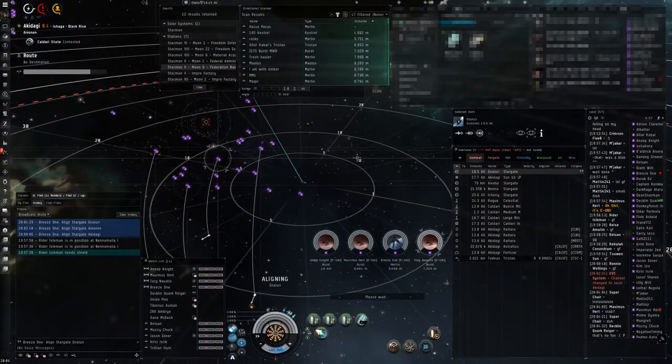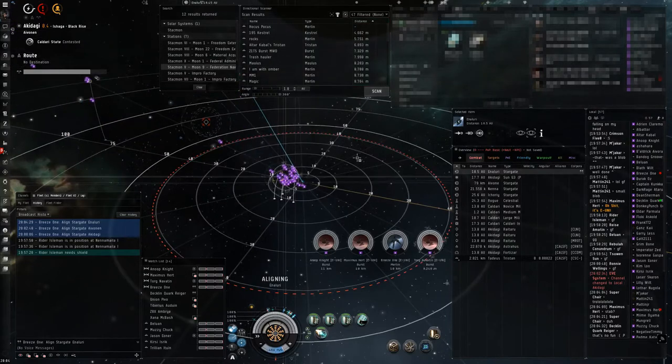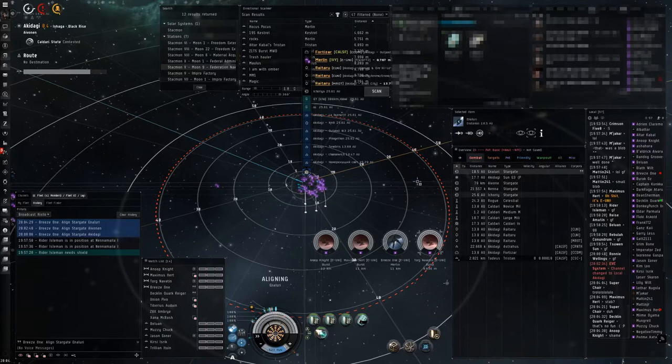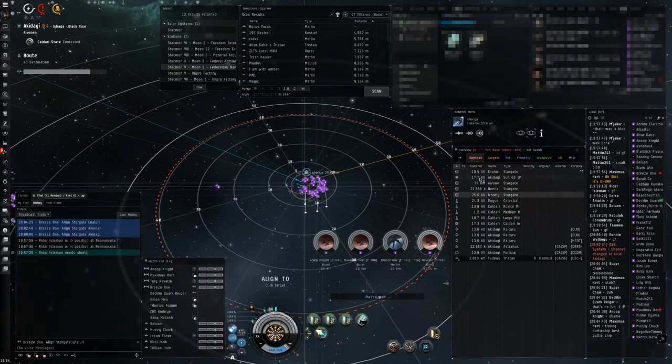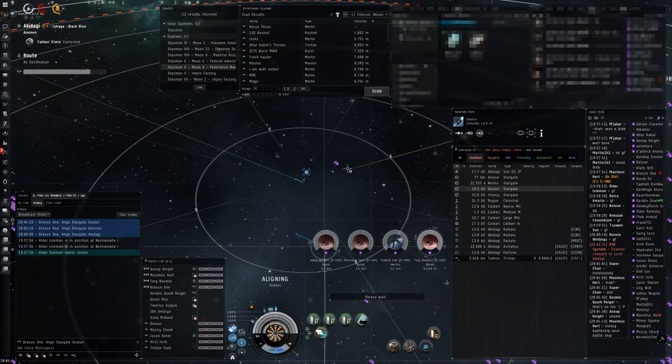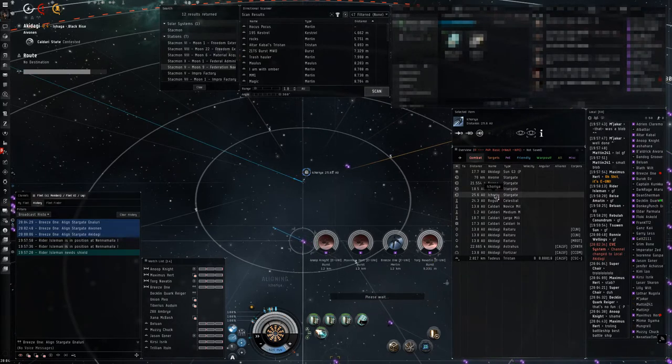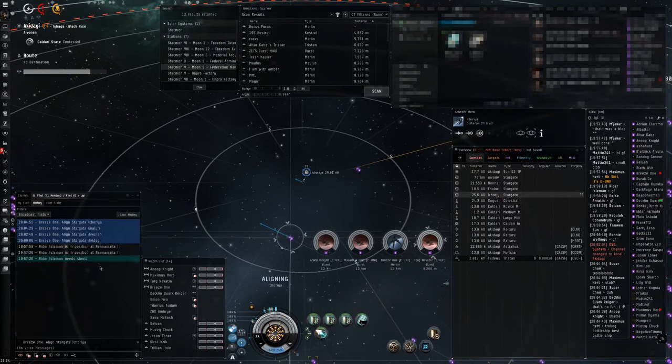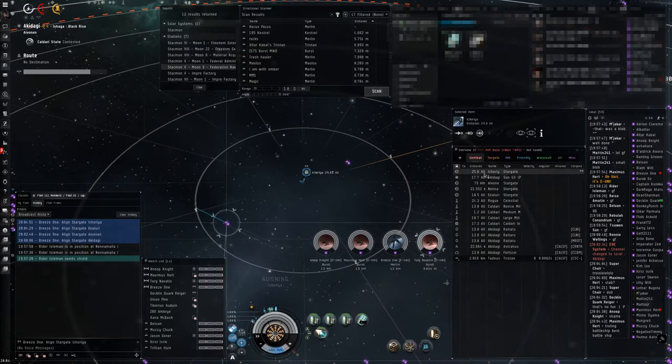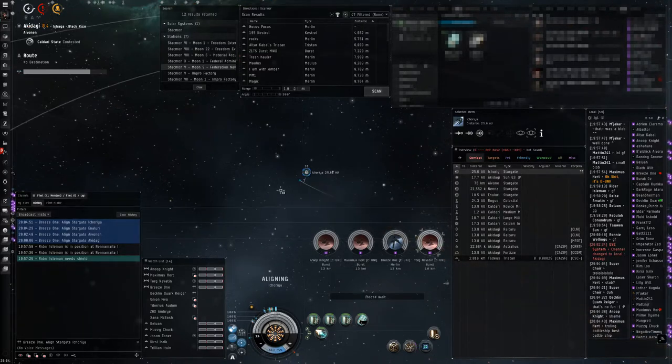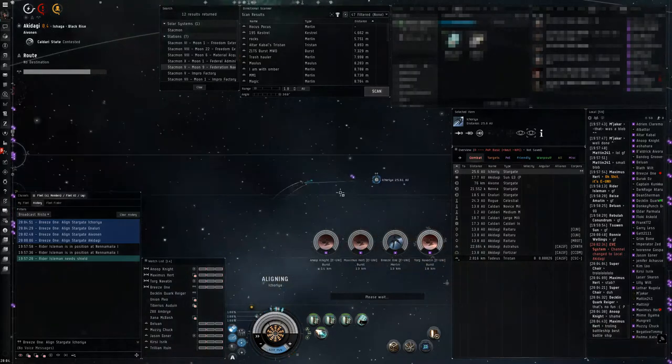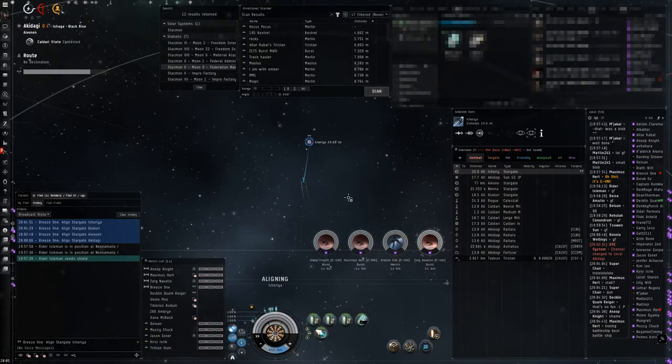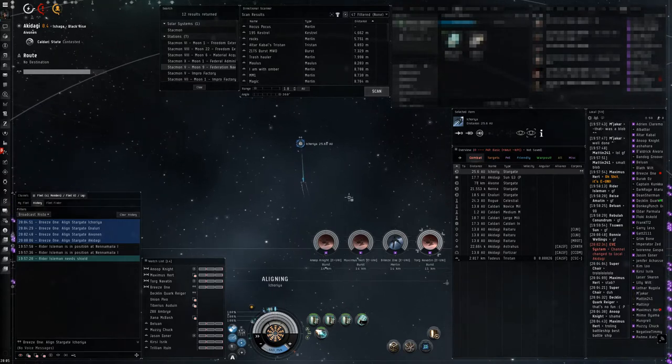On the Ikori gate? At what range? 010. In which system? In Akedaki. On the Ikori gate. Point again. Fleet aligned to Ikori. Align to Ikori. Align to Ikori. How's it going, is he doing anything, Declan? Not yet, not yet. Is he flashy? He is.